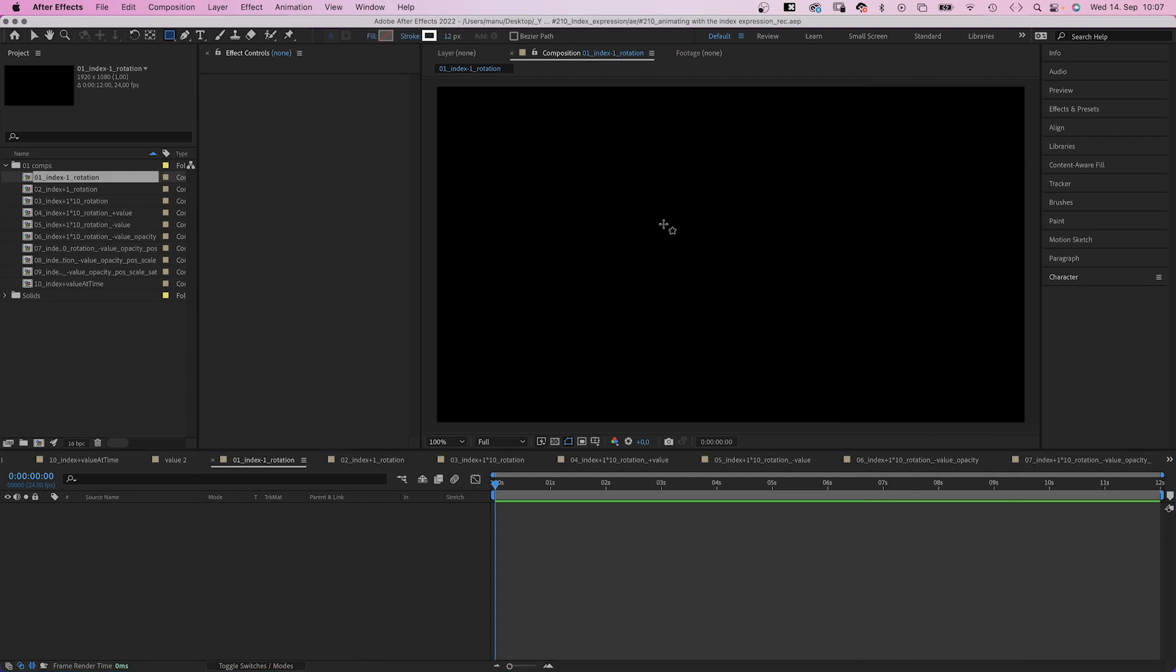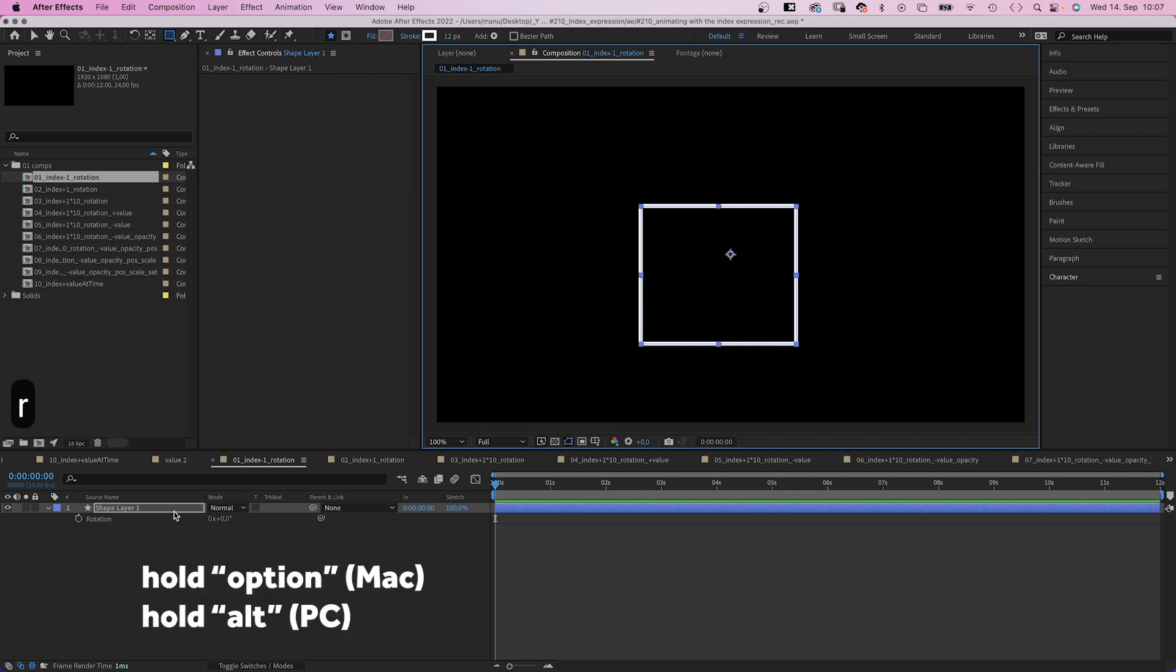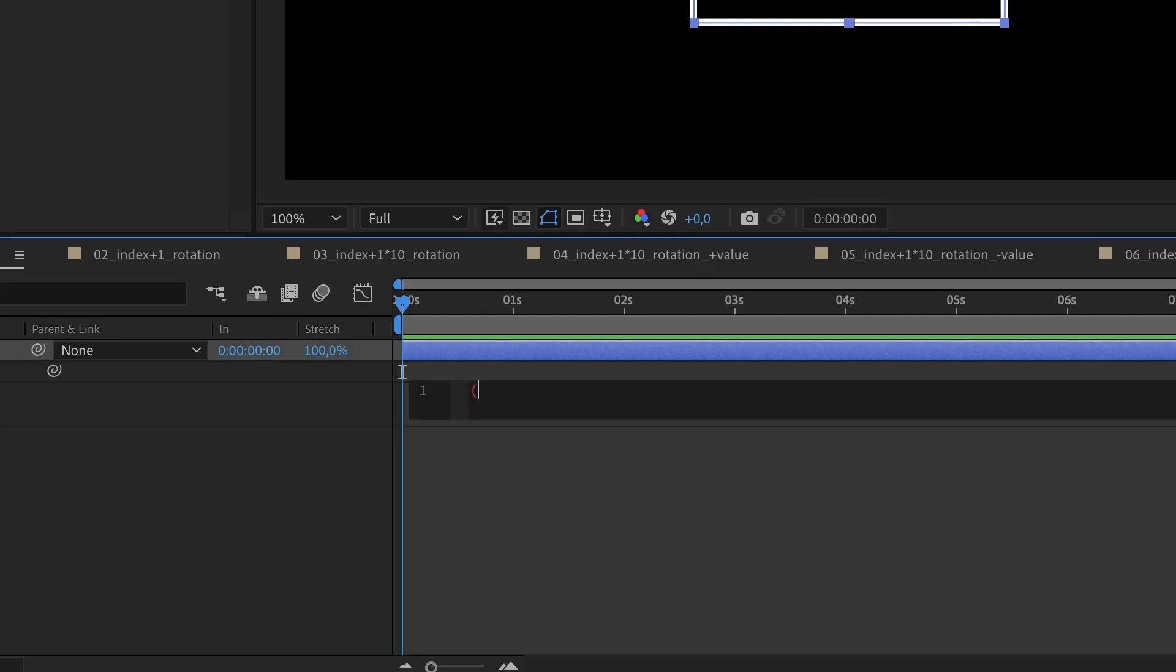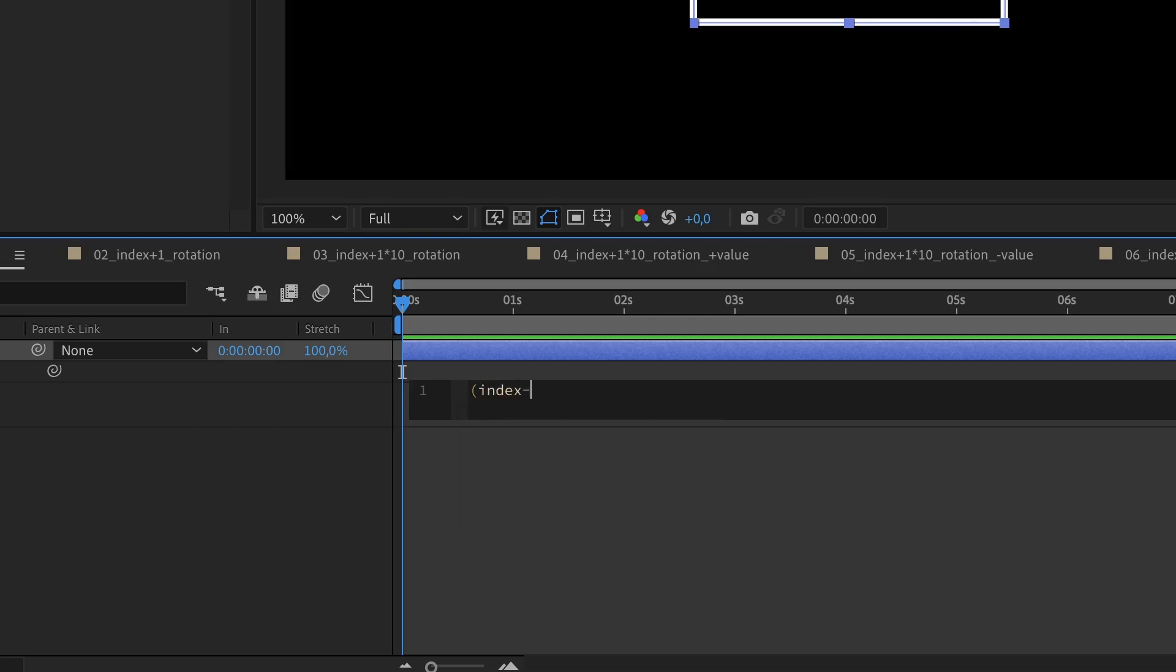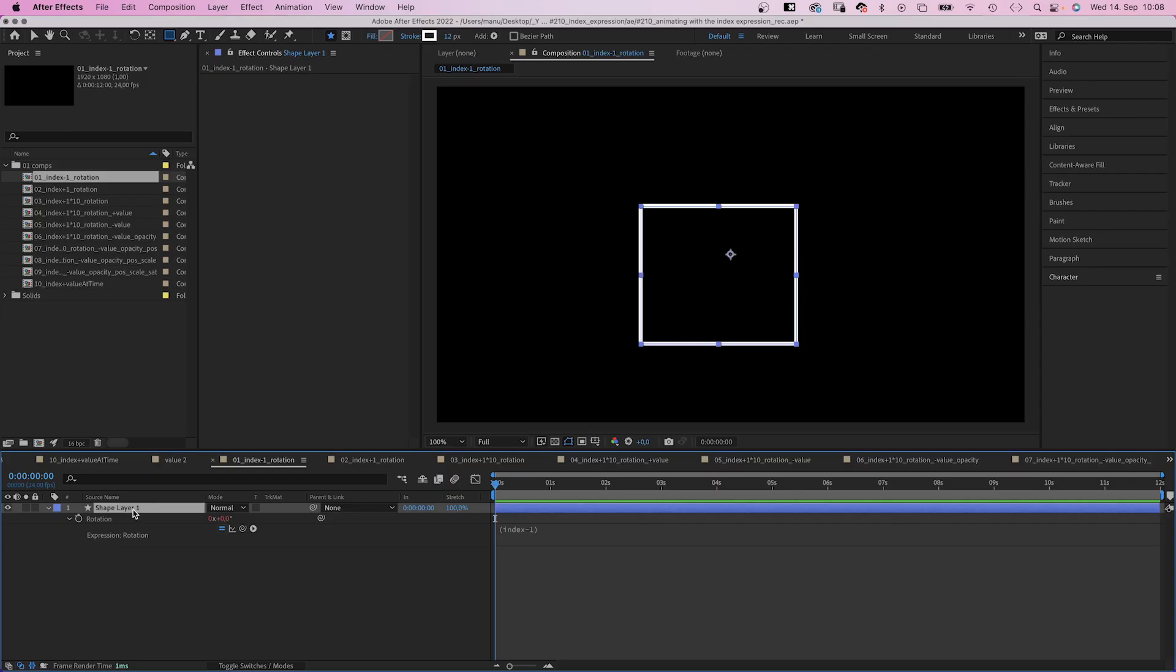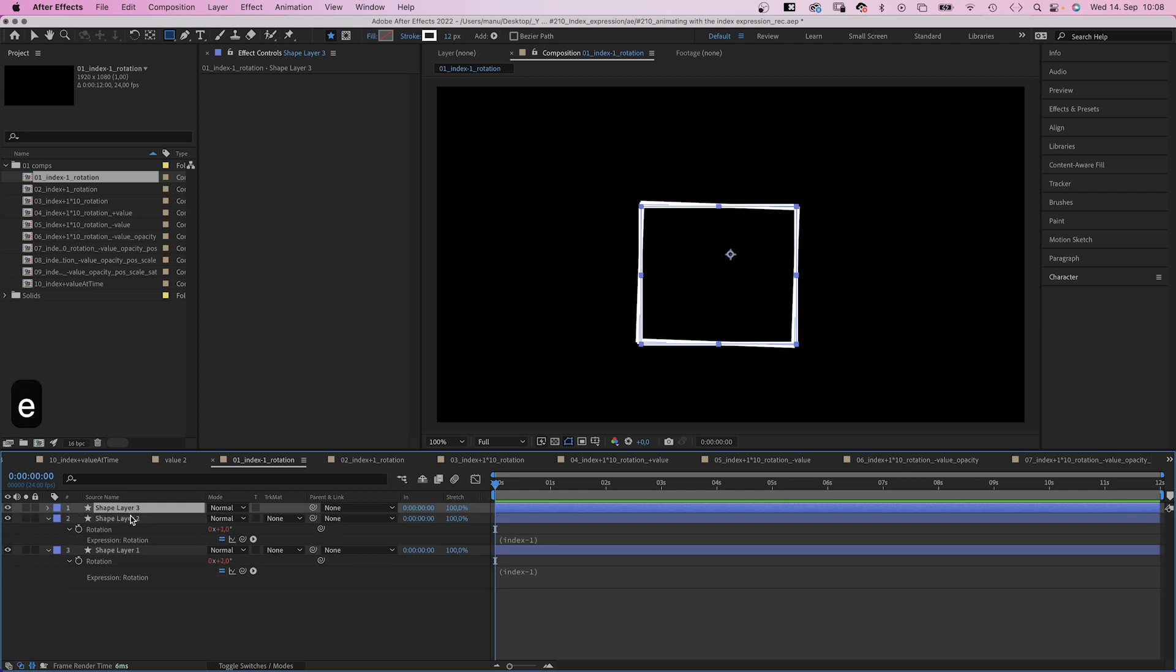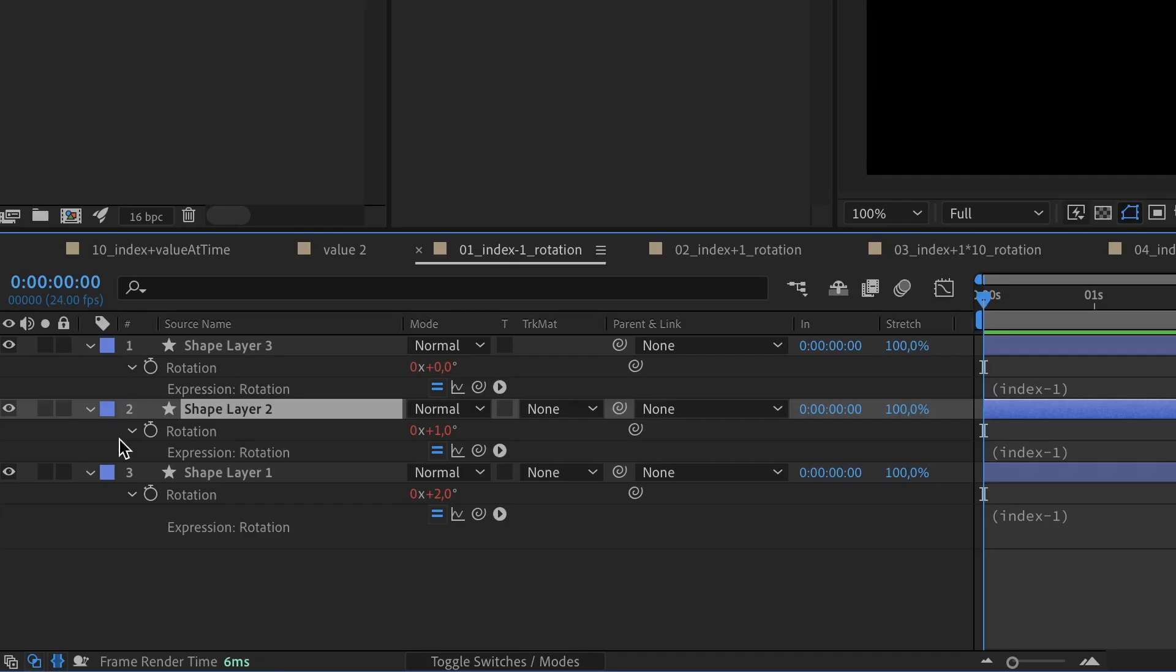We start with some basics. Grab the rectangle tool and add a shape. Then we open the rotation property of the shape and add an expression. Then add the index expression. Index minus one in parentheses is the most basic version. Then let's duplicate the layer. And with each new layer, the rotation changes by one degree. So the rotation property here looks up to the rotation property one layer above. Index minus one.